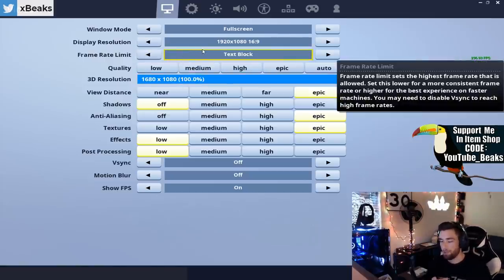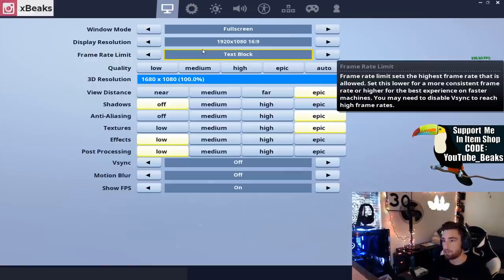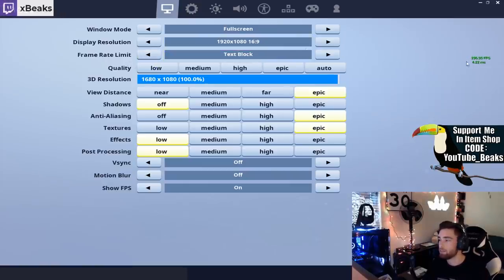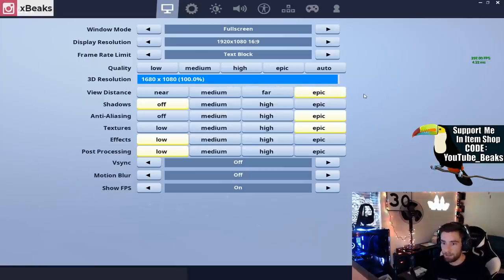The reason why I play stretched is because it gives you a slight FOV boost and it also helps your frames. My frame rate limit says text block but it's at 237, and I'll go into that later in the video about why I do that.